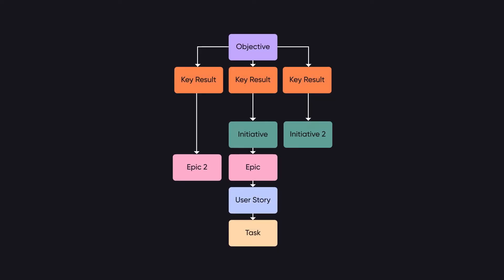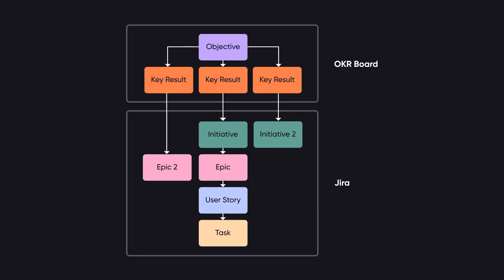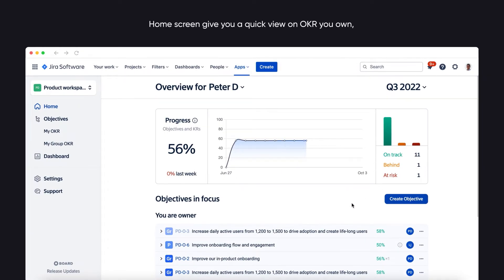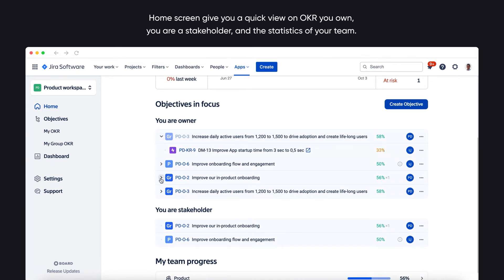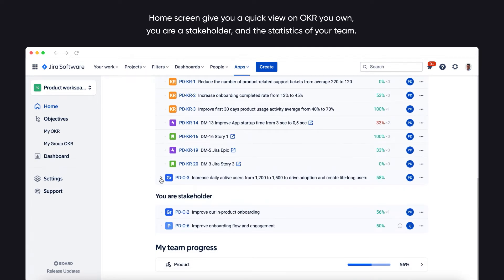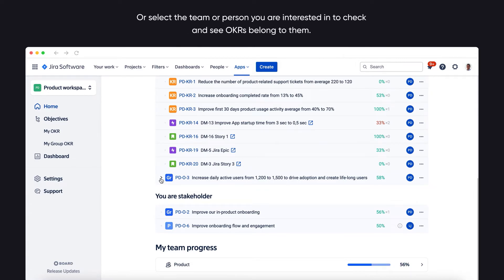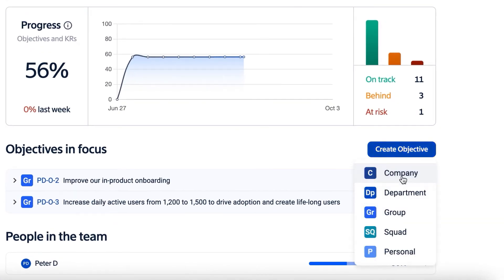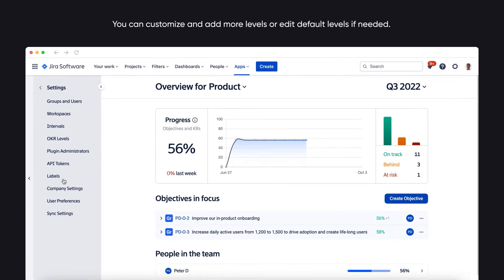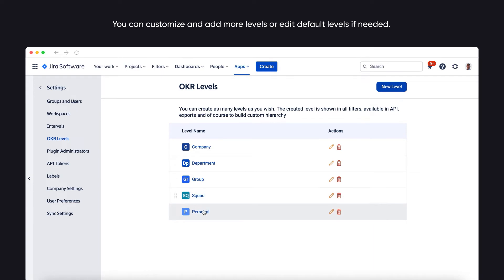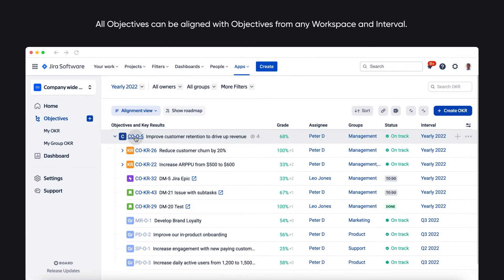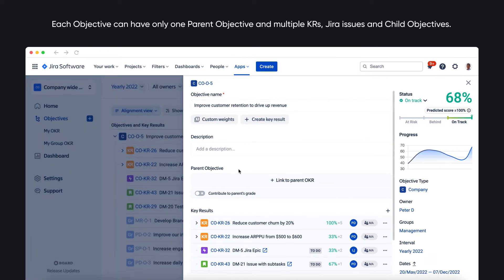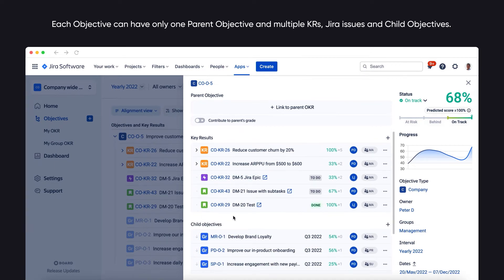Now let's understand objectives and key results in the OKR Board app. The home screen gives you a quick view of OKRs you own, OKRs where you are a stakeholder, and the statistics of your team. You can also select a team or person you're interested in and see OKRs that belong to them. By default there are three types of objectives — company, group, and personal — but you can customize and add more levels if needed. All objectives can be aligned with objectives from any workspace and interval. Each objective can have only one parent objective and multiple key results, Jira issues, and child objectives.